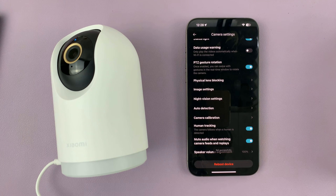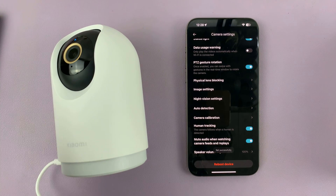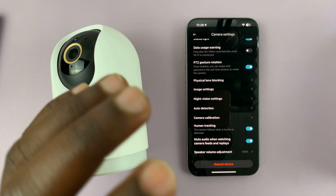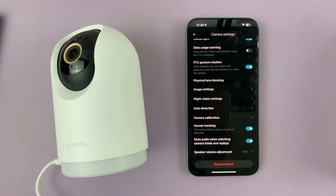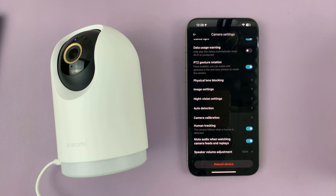With Human Tracking enabled, every time your camera detects a human being, it's going to just try and follow them around the room, and just track and record everything they're doing. So that's Human Tracking mode.